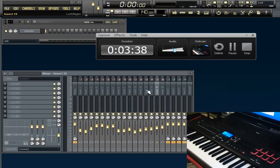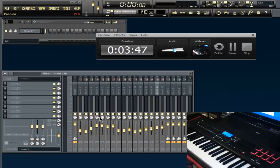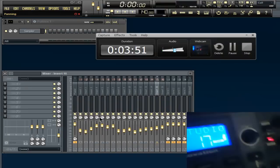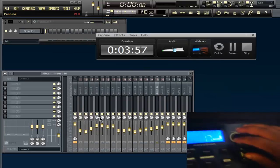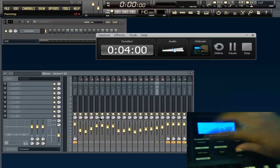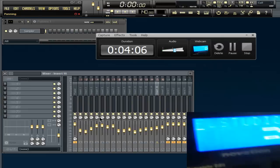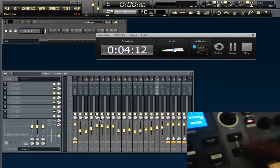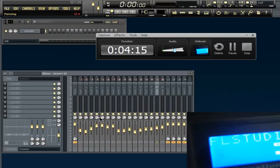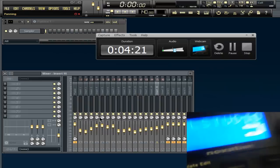Somebody asked how to get the FL Studio name right on the device. All you gotta do is hold down Shift and then hit the keyboard button once. The light starts flashing and you can see a little cursor. Hit plus to move right, minus to move left, and use the knob to change the character.